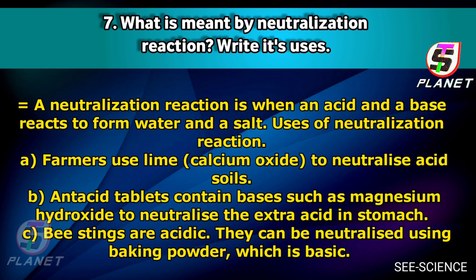Magnesium hydroxide is used to neutralize the extra acid in the stomach. And since bee stings are acidic, they can be neutralized using baking powder, which is basic.